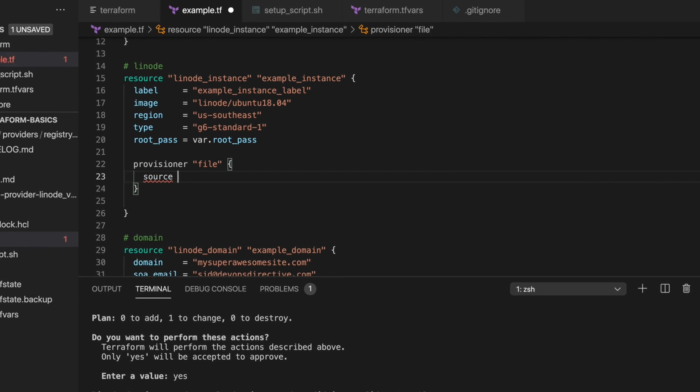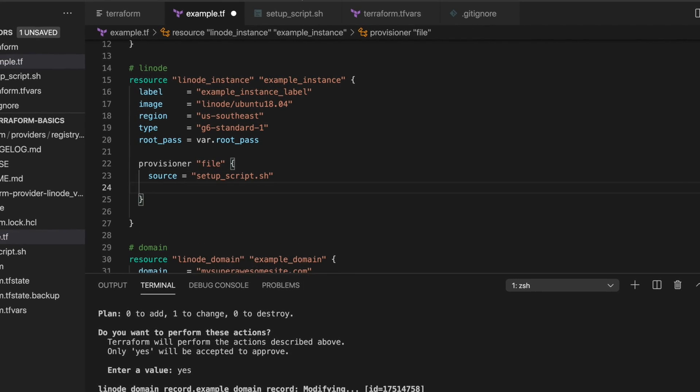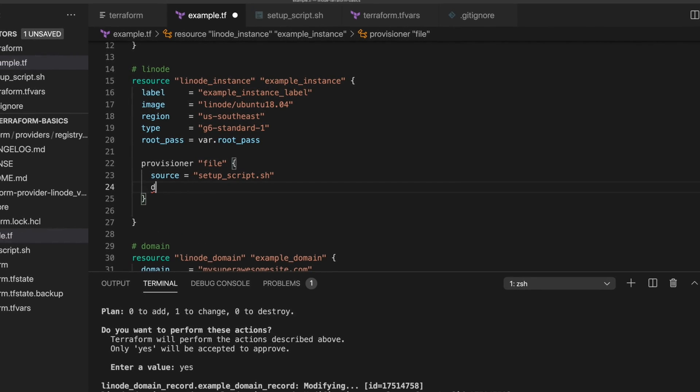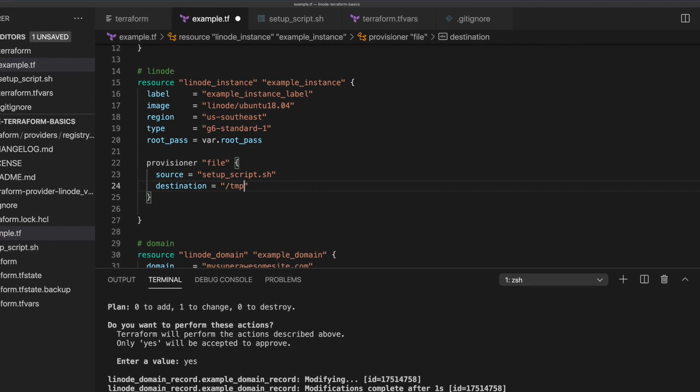And as we've already mentioned, Terraform unlocks the power of multi-cloud setups by consolidating all the configuration across different providers into one simple language, HashiCorp Configuration Language.